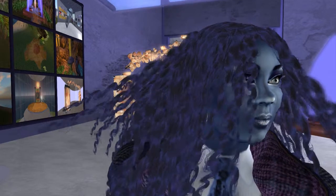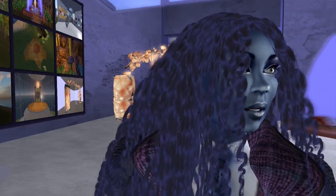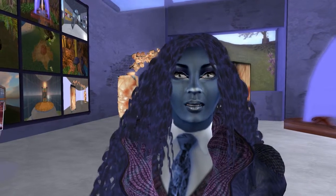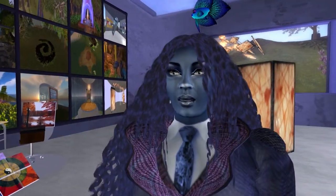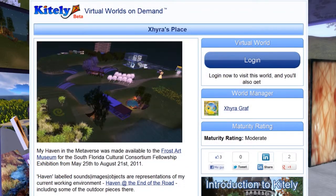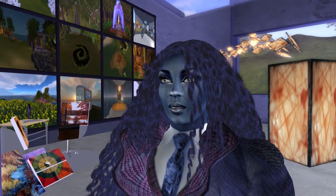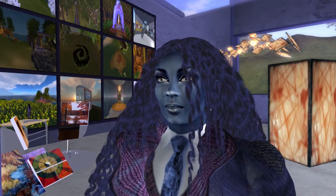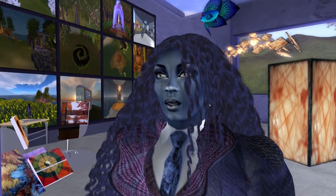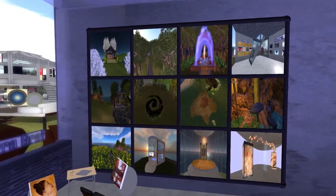I have a virtual office in a Kitely virtual world where my students can visit me to talk to me live. I teach fully online courses, so this building with the different furniture and objects is my virtual office.